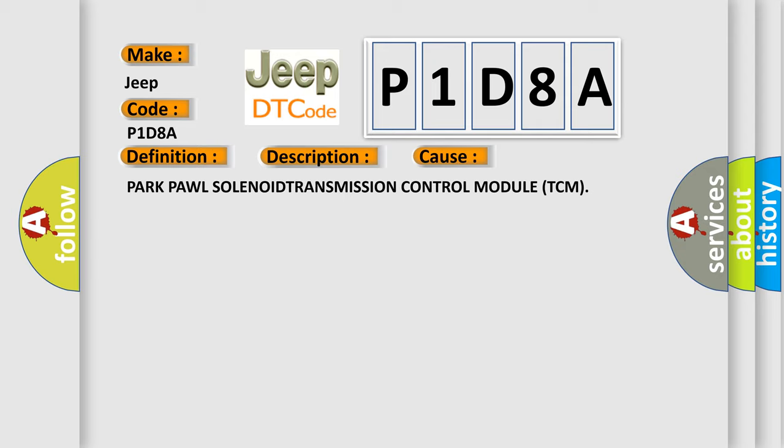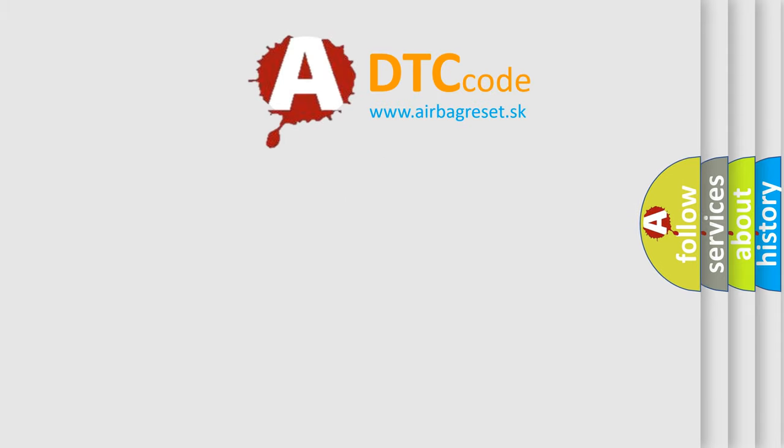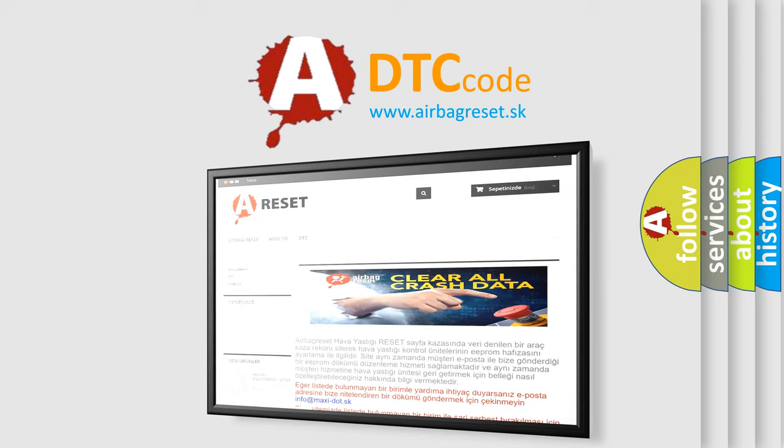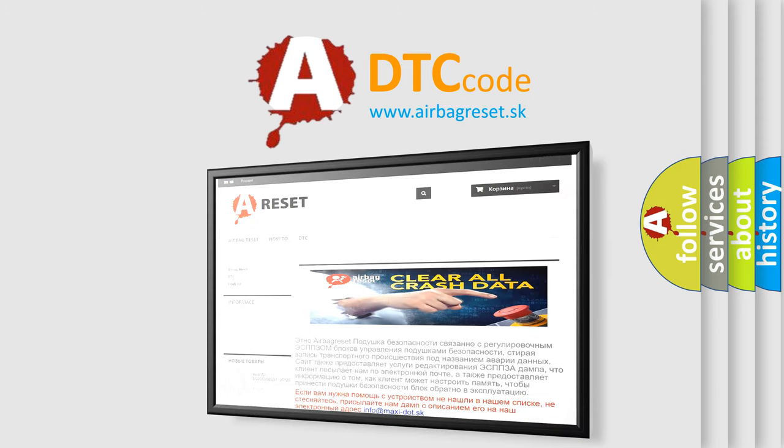The Airbag Reset website aims to provide information in 52 languages. Thank you for your attention and stay tuned for the next video.